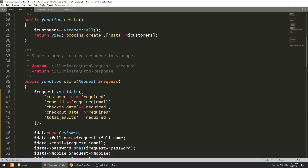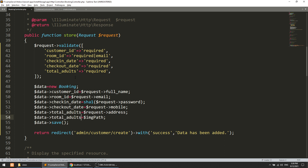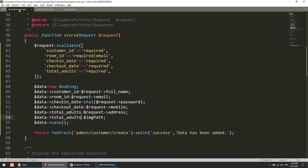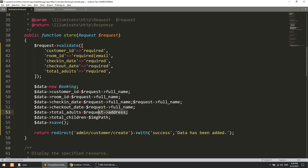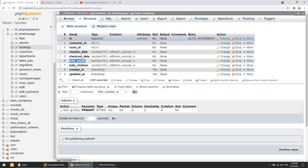The booking model will store: customer_id, room_id, check-in date, check-out date, total adults, and total children. Let's also save total children — the field name will be total_children. I'll copy and paste the request assignments accordingly, and now we need to route to the booking controller.